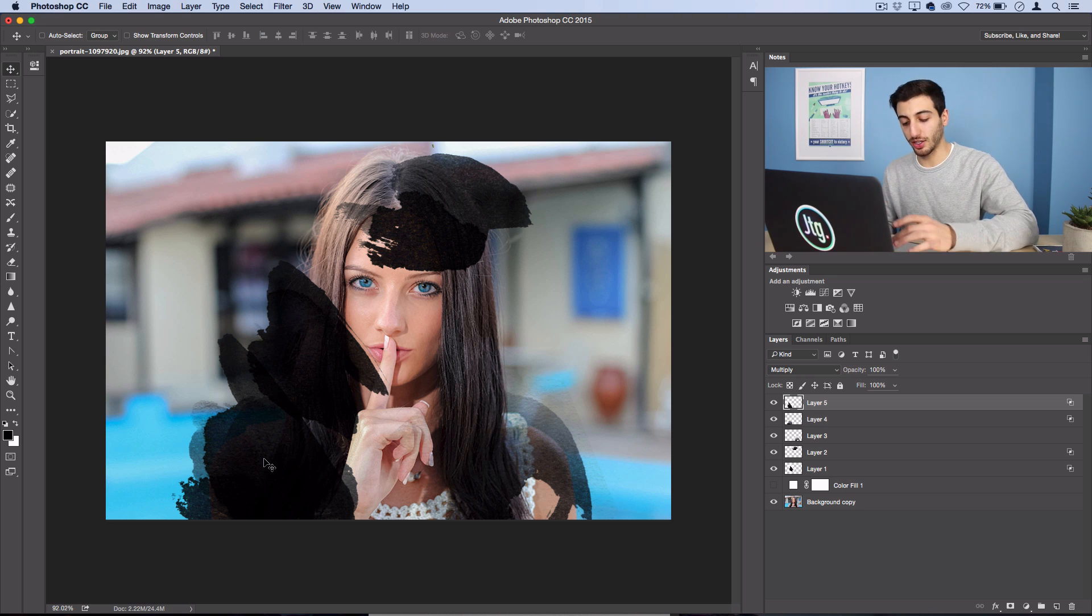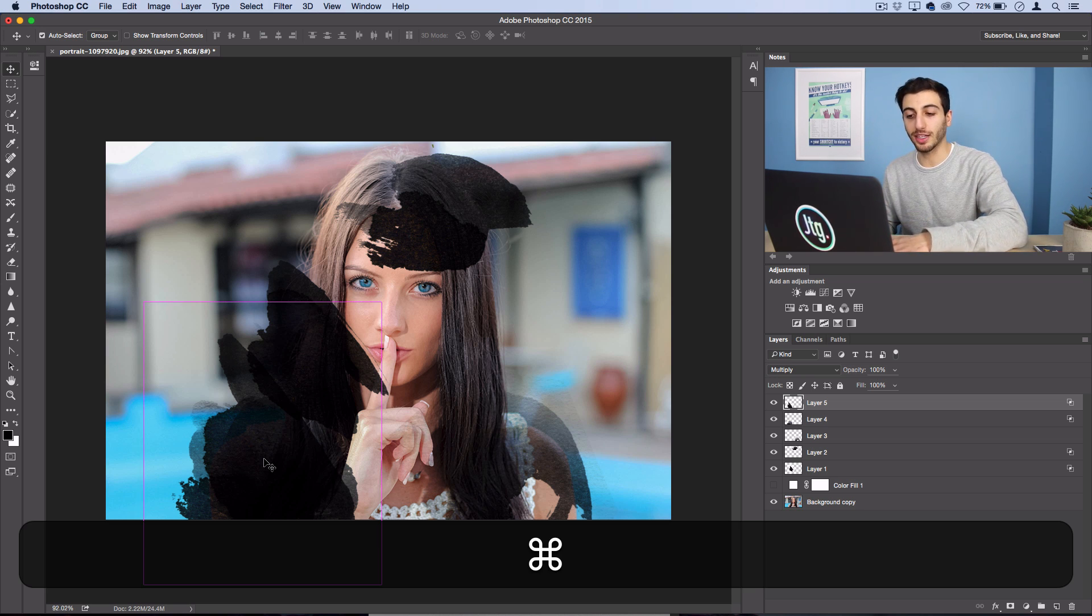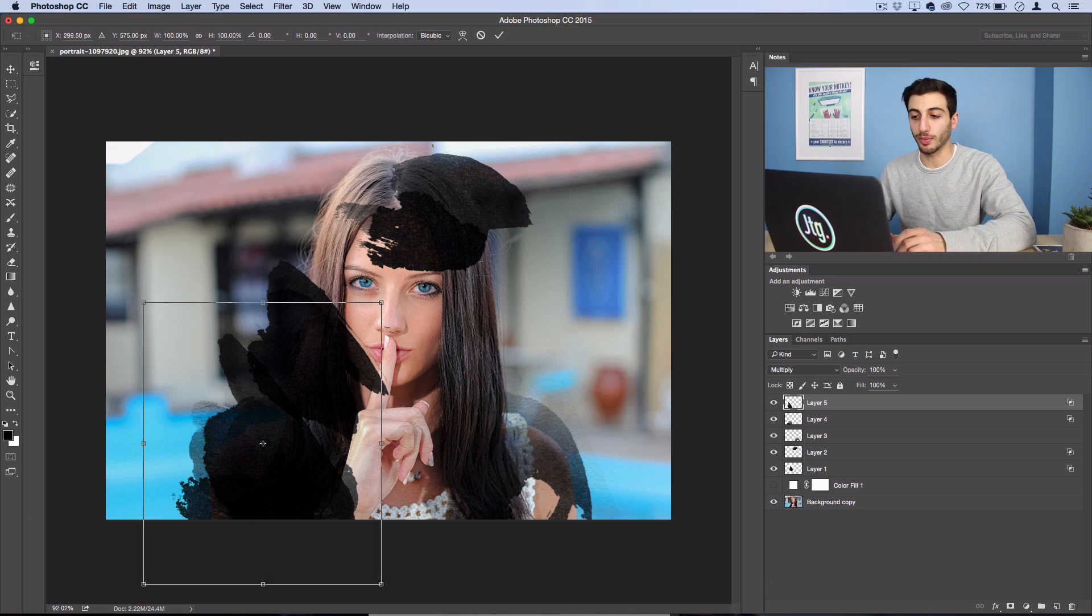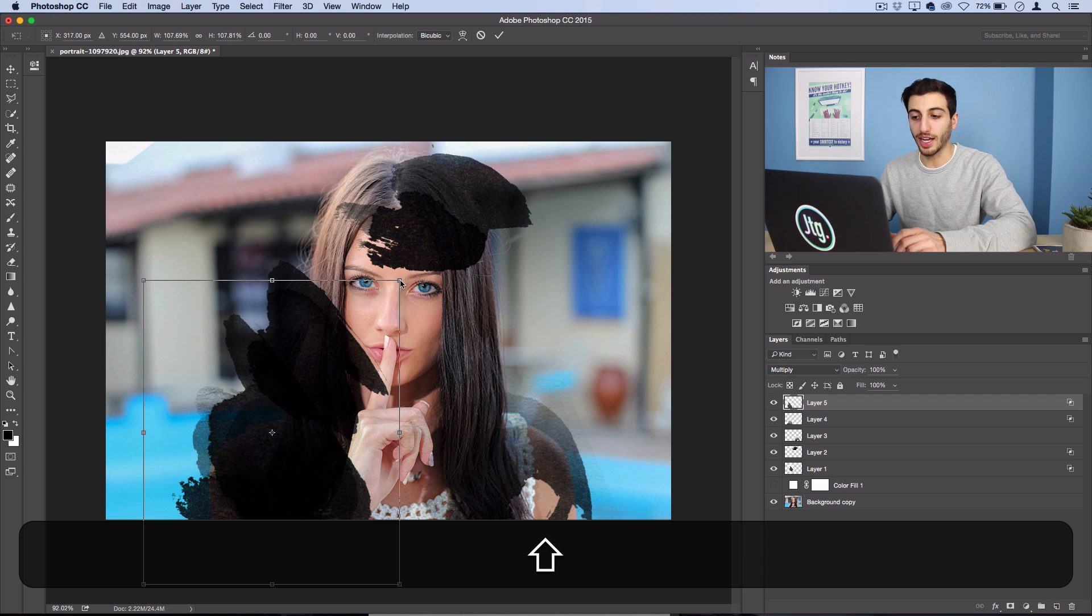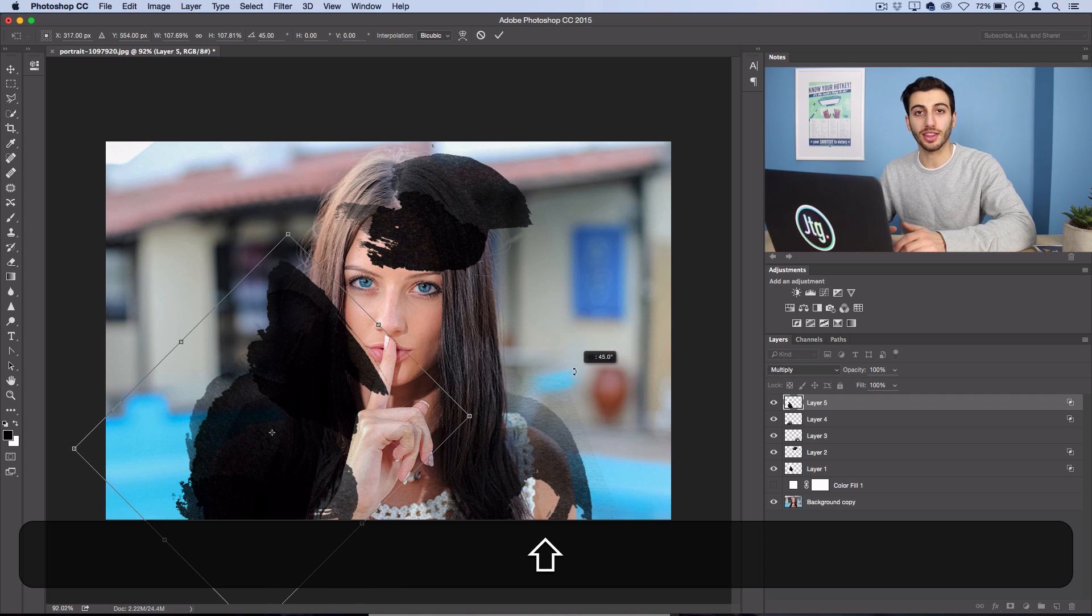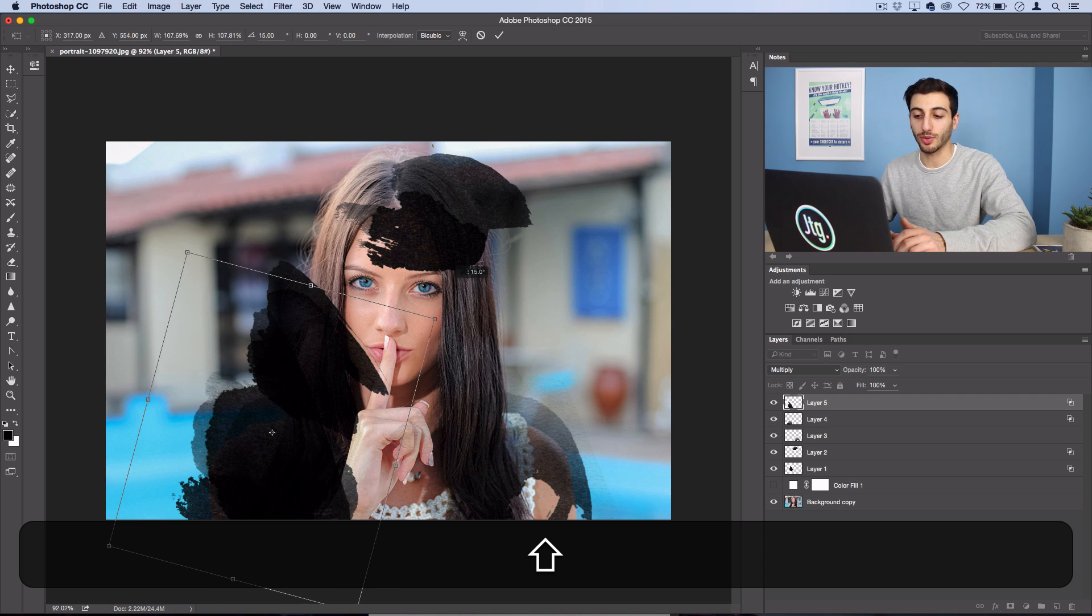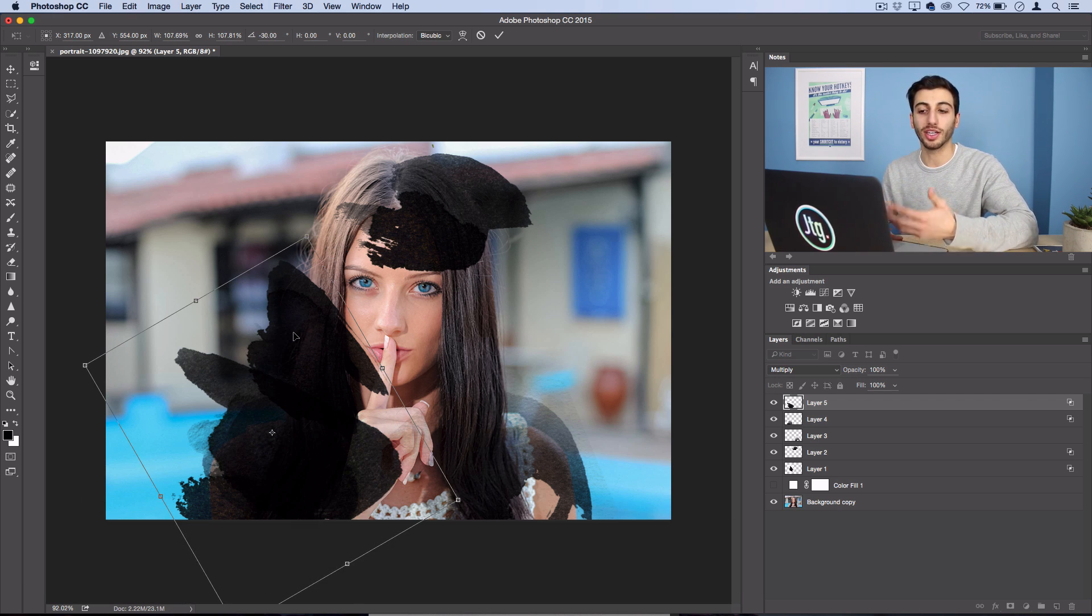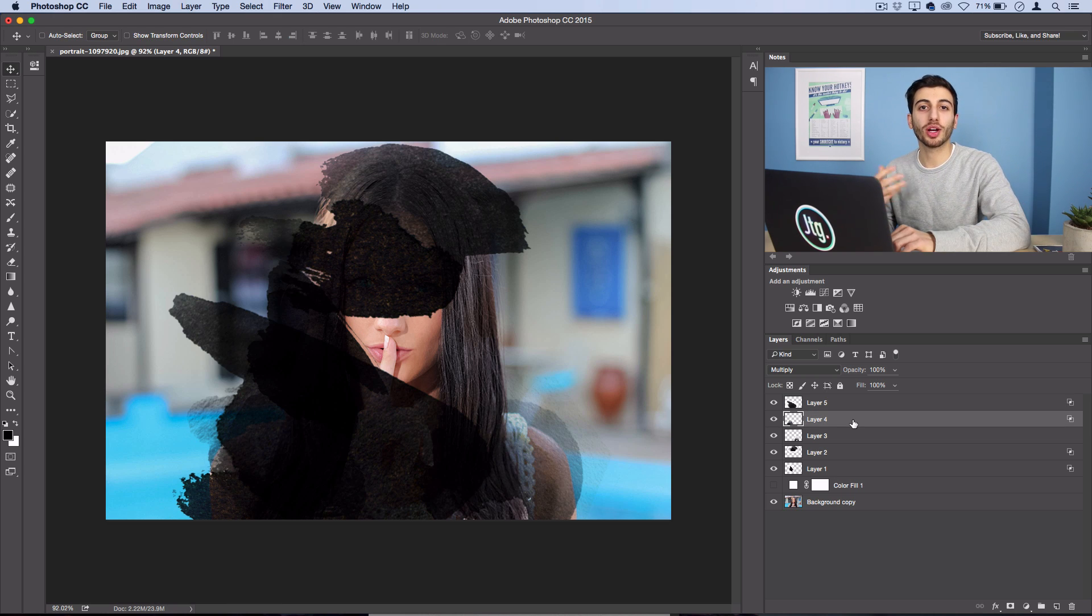So pay attention to placement you can also command T or edit free transform and size and rotate things in a nice way so that it creates an organic and flowy ink mark.